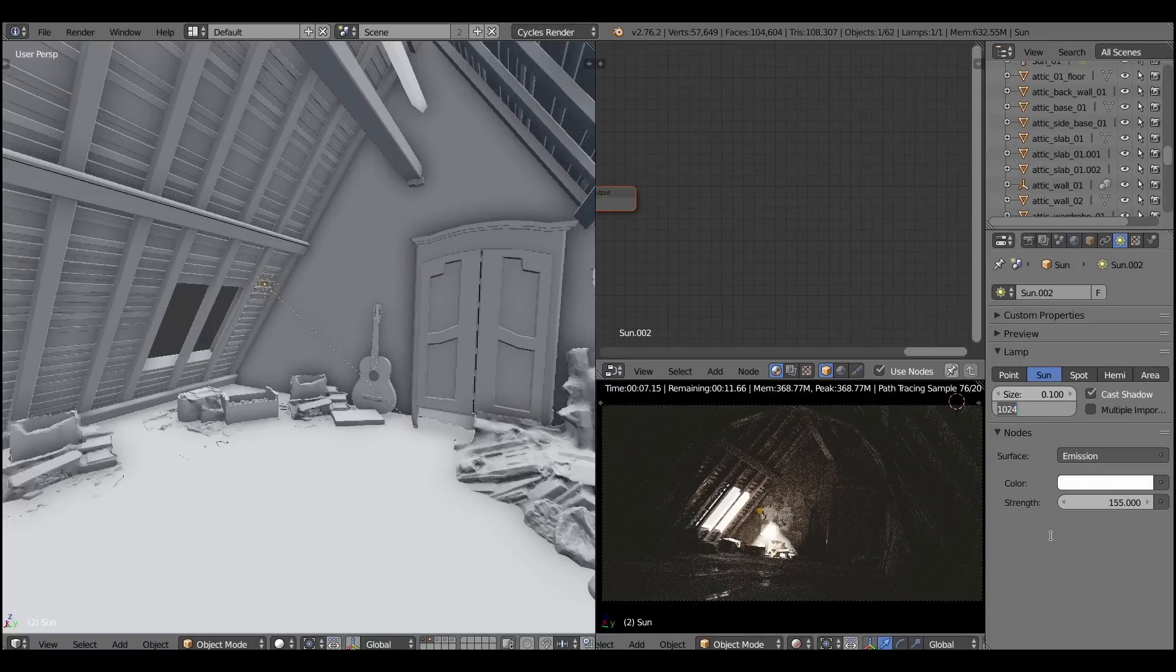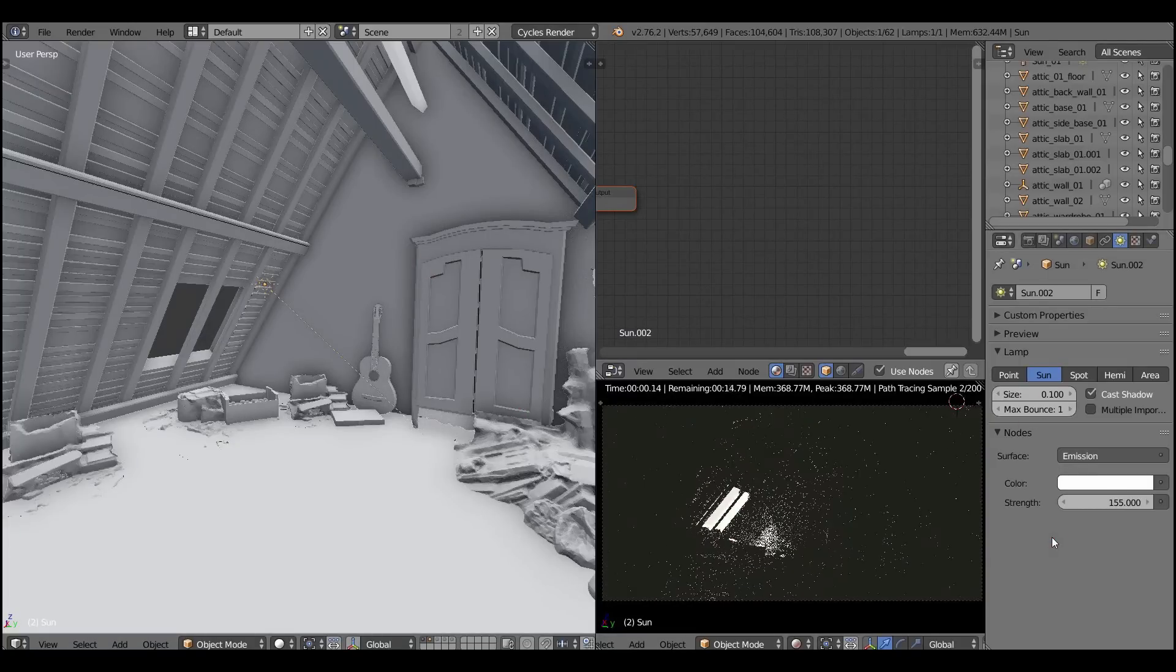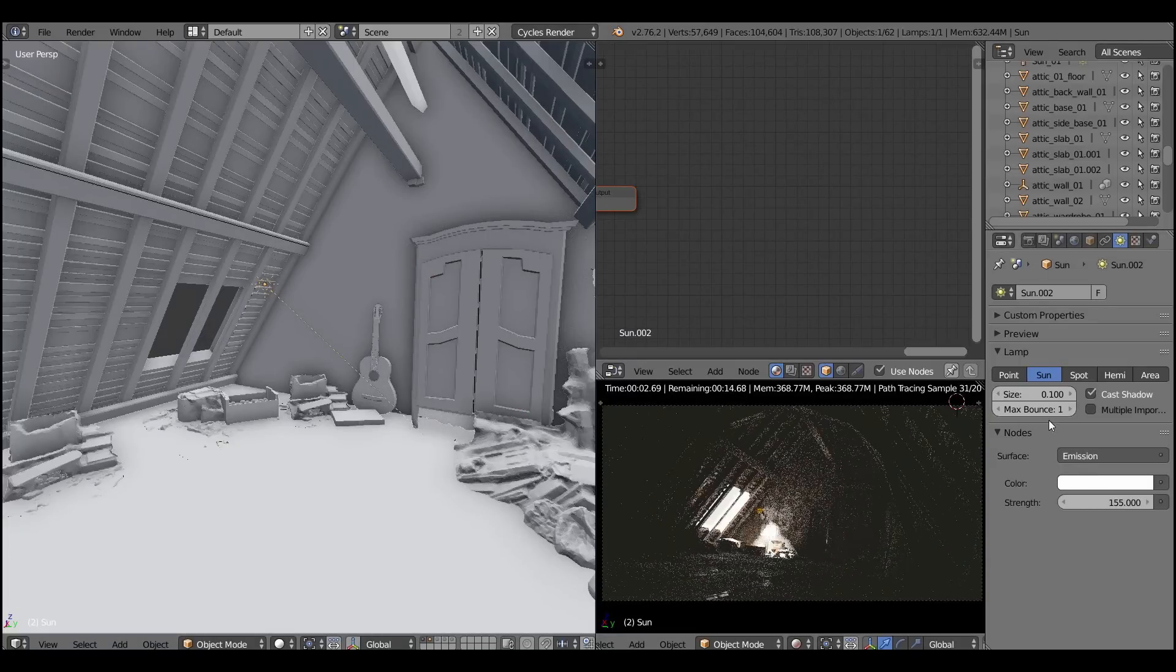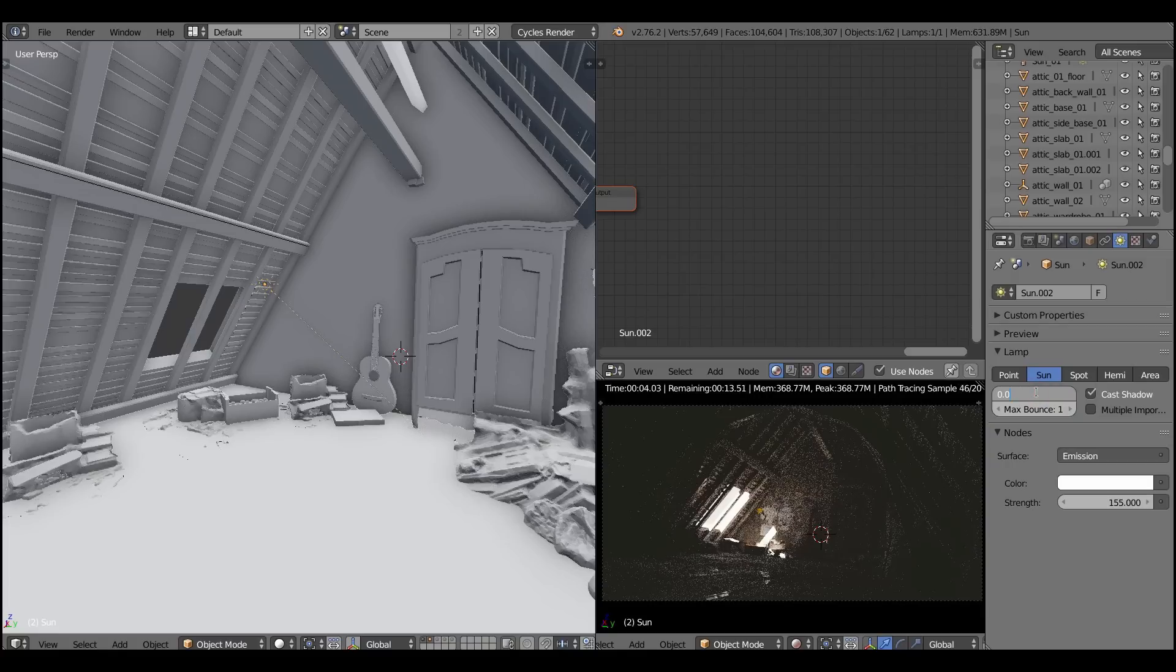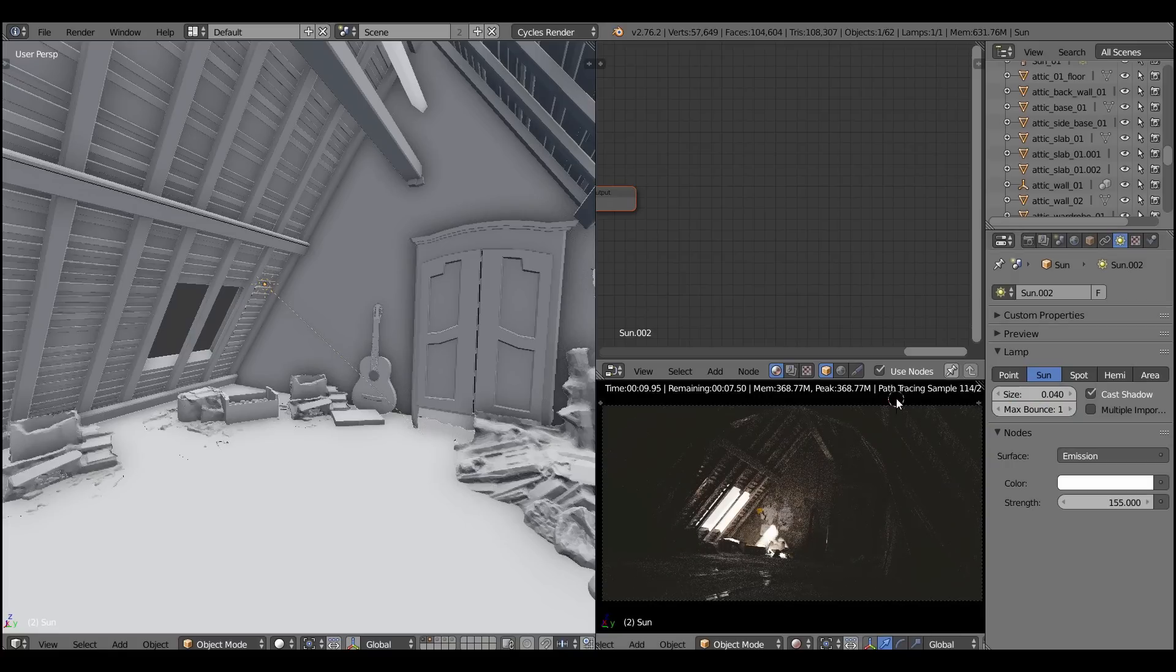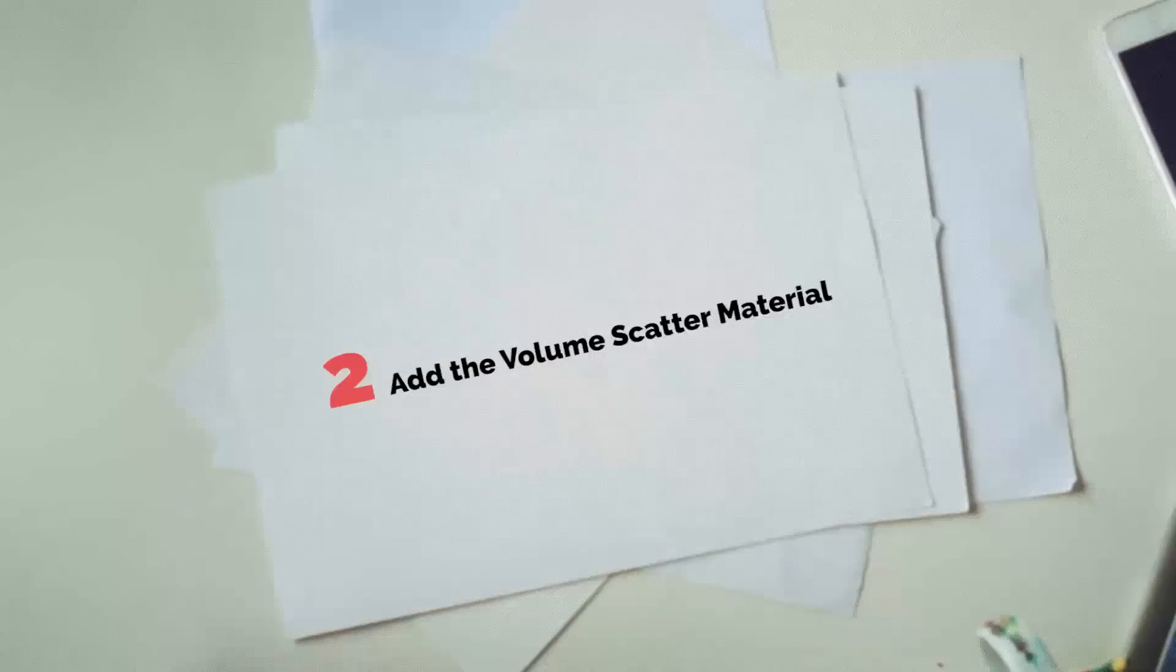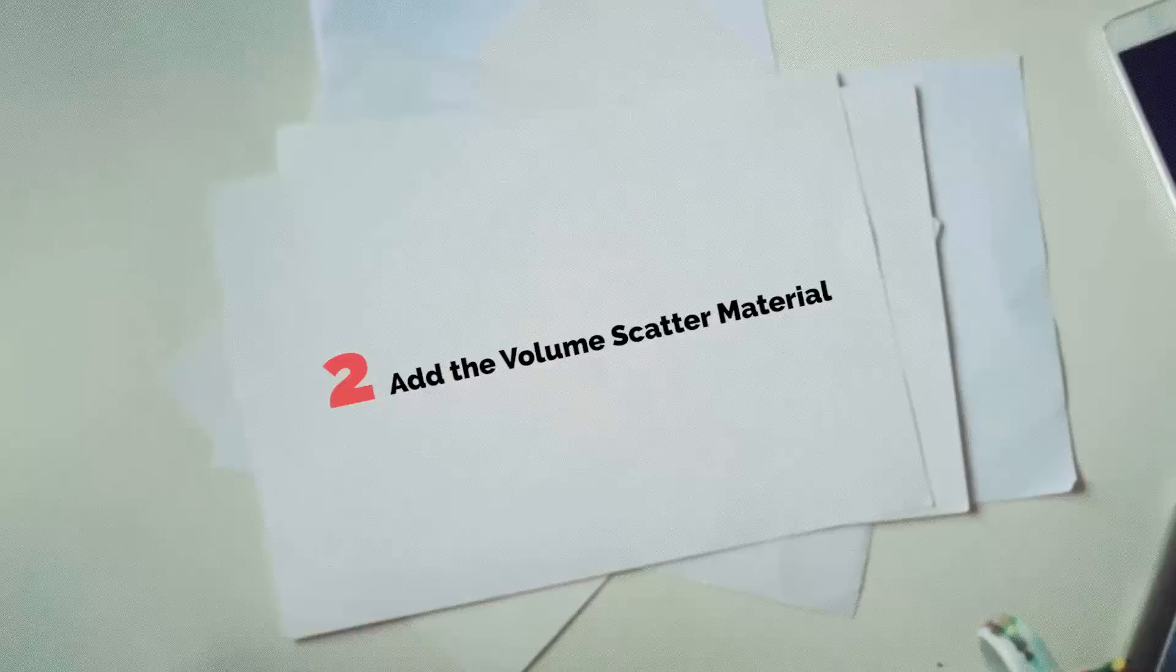These effects are usually called the light shafts. Also you can set the bounces to 1 to reduce the render times and to reduce the noise. You don't need that second bounce anyway.